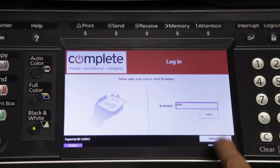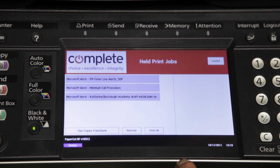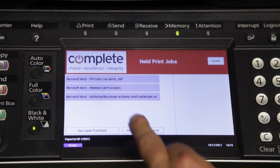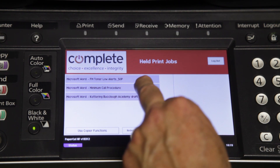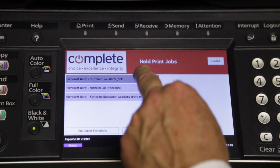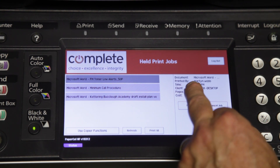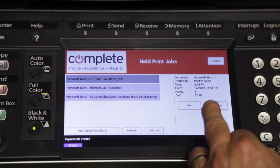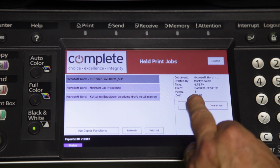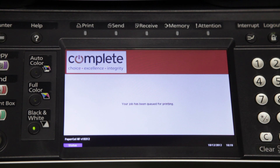This opens the application screen. Here I can see the number of jobs I have waiting to be printed. I can select either one or all of the jobs and when I make my selection it tells me all the data about the job including how much it is going to cost. From here I just print the job. It will confirm that the job has been queued for printing and then it goes off to be printed.